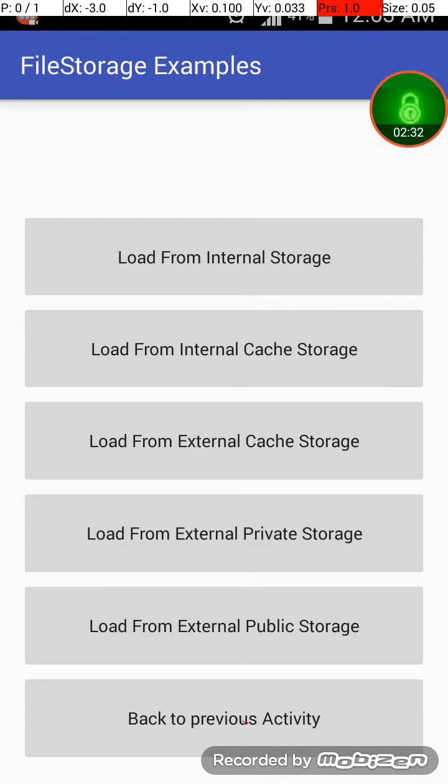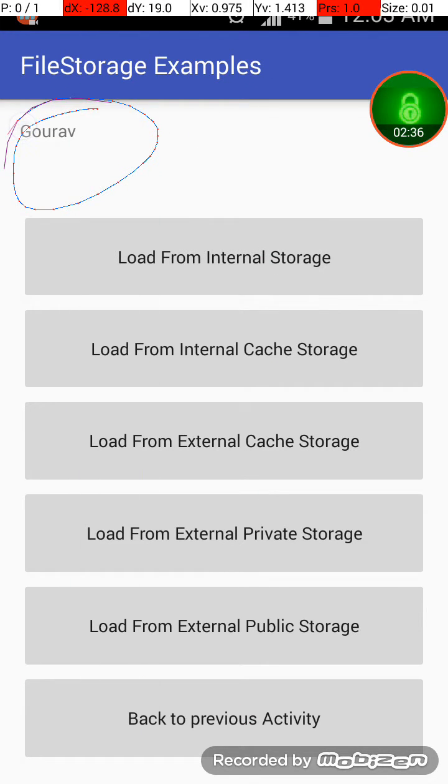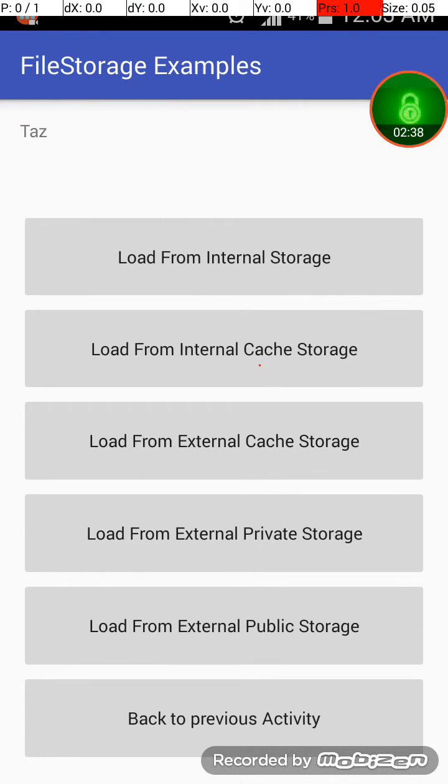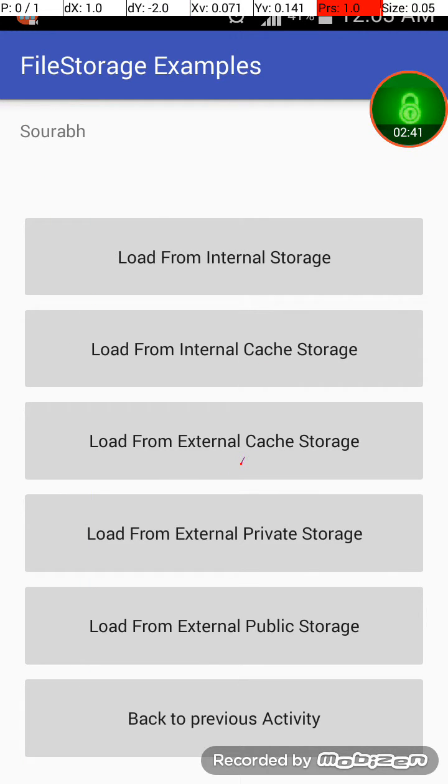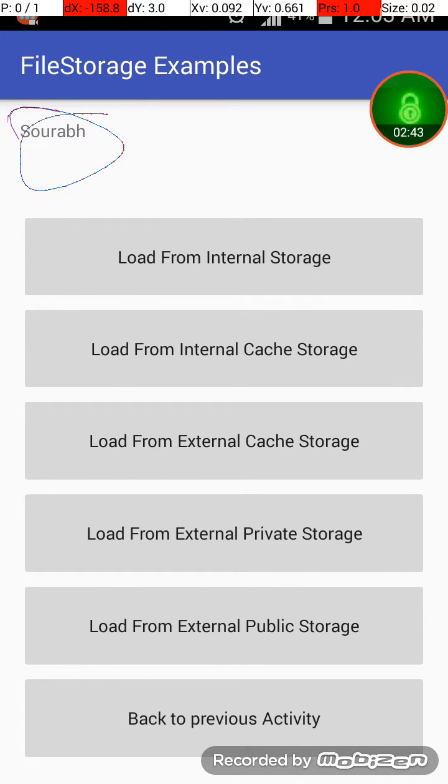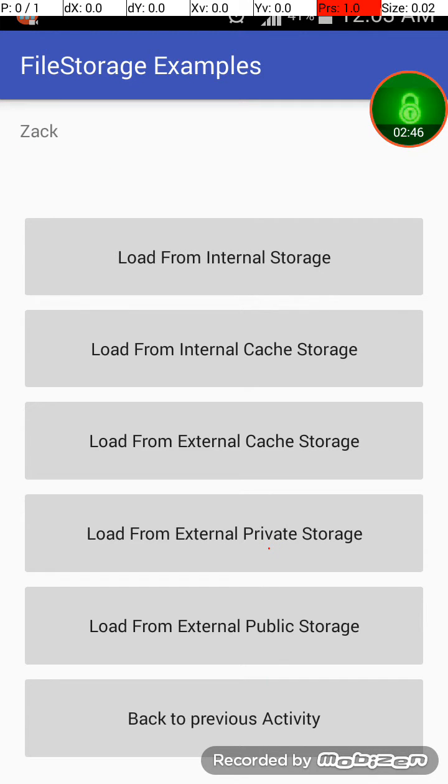Load from internal storage, it will display Gaurav. Load from internal cache storage, it will display Gaurav. Load from external cache storage, it will display storage. Load from external private storage, it will display Zack and so on.